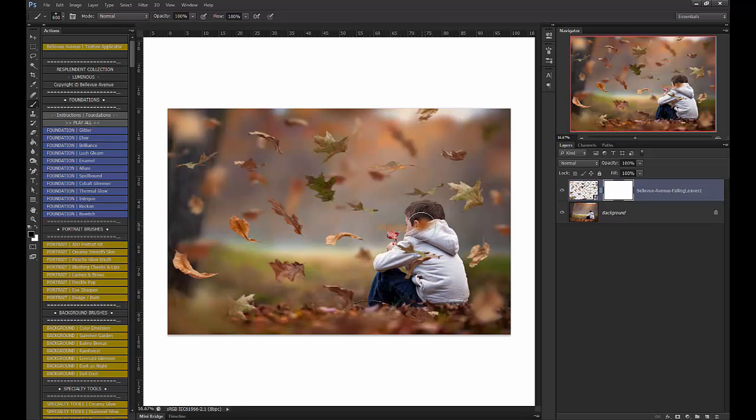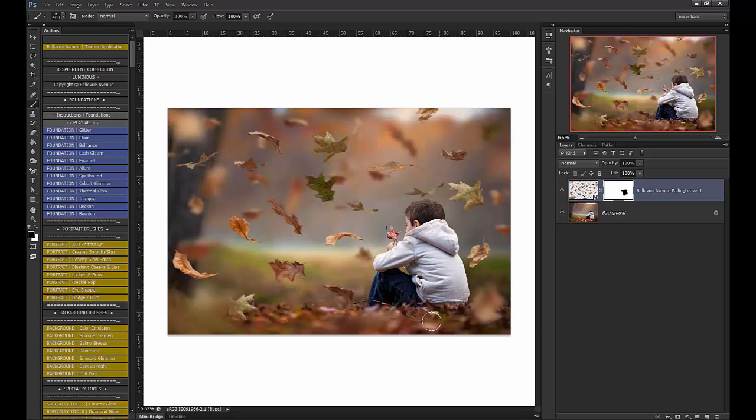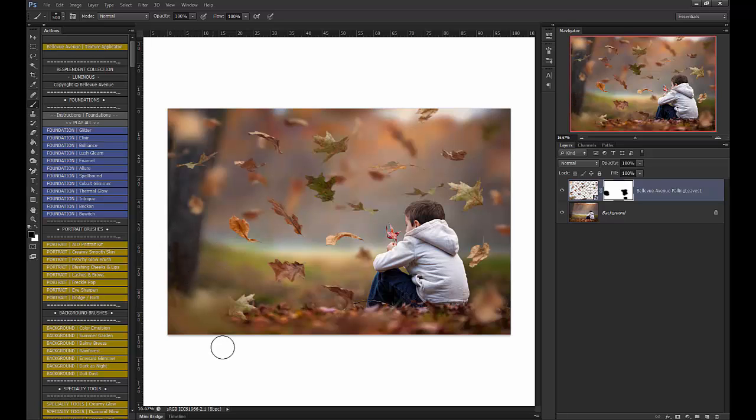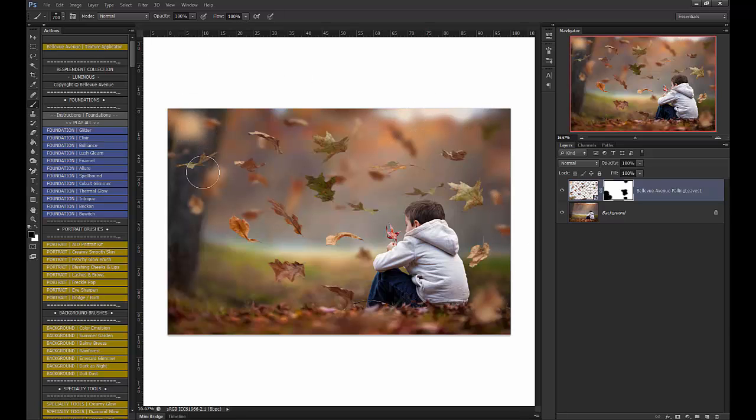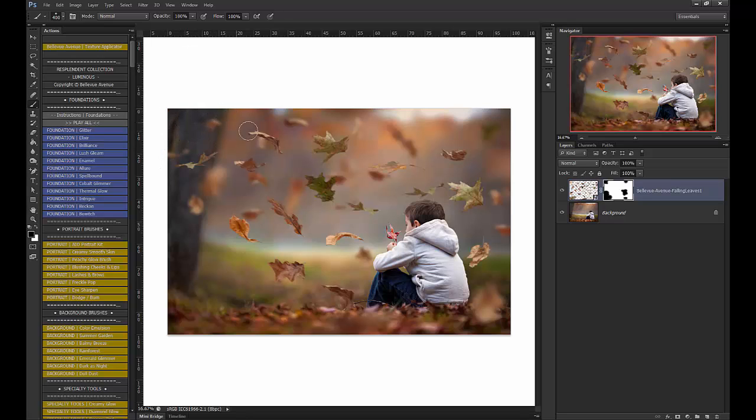Then I'm going to go over here and just start brushing off any leaves I don't want on him or anywhere else on the image. So I don't want this leaf here, so I'm going to erase that, as well as a few other of these. Okay, so that's all I'm going to do.